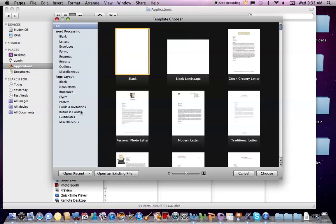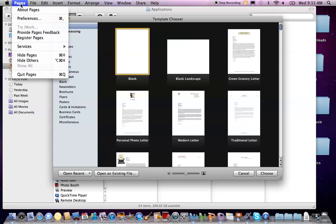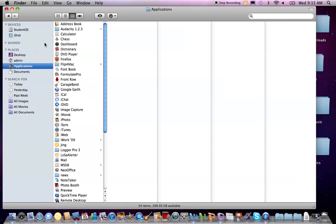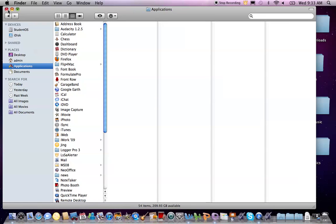To quit an application, choose Quit from its application menu. Keep in mind that closing a window by clicking the round red button will typically not quit the application. Either choose Quit from the application menu or use the keyboard shortcut by pressing the Command key and the Q key simultaneously.